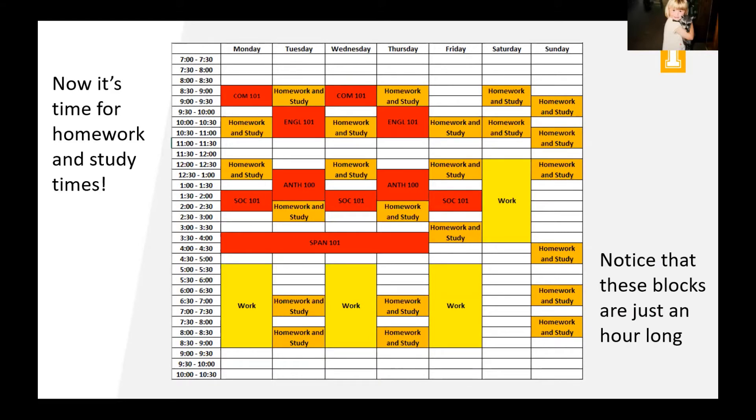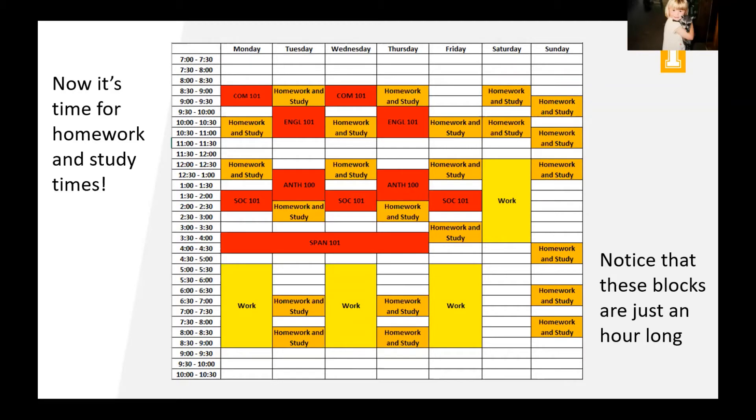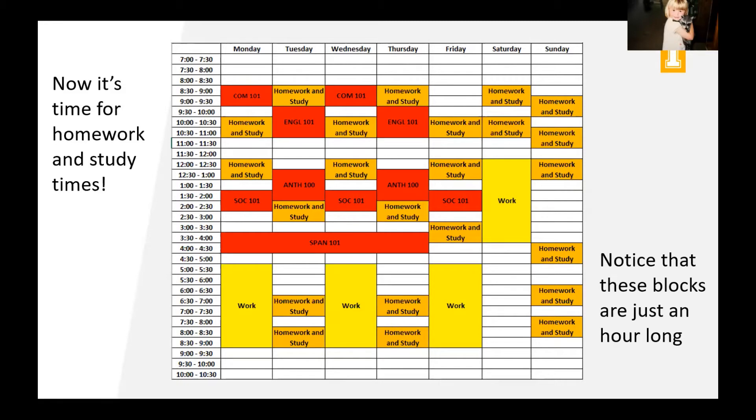But one thing to think about is if you've ever done some time tracking where you sit down and you journal out what you're doing each hour of the day, you'll notice that you might actually spend this much time doing homework and studying. One nice thing is, let's say you blocked out all this time and you get to Thursday night and you realize, wow, I'm done with everything. Cool. Now that can be free time, right? So you can be a little bit flexible with that time if you get done with stuff early.